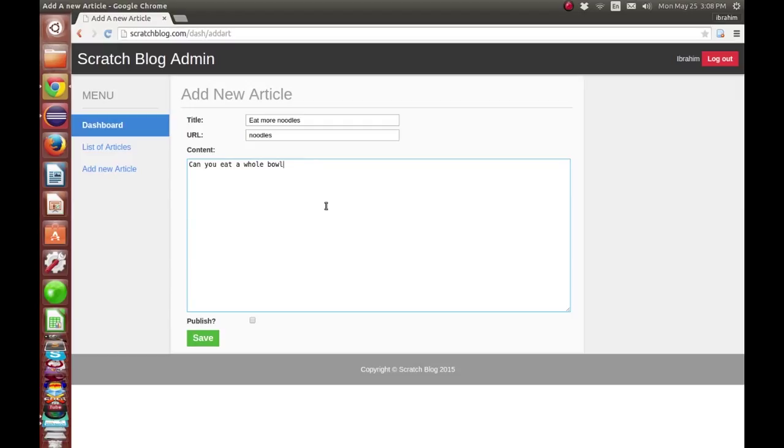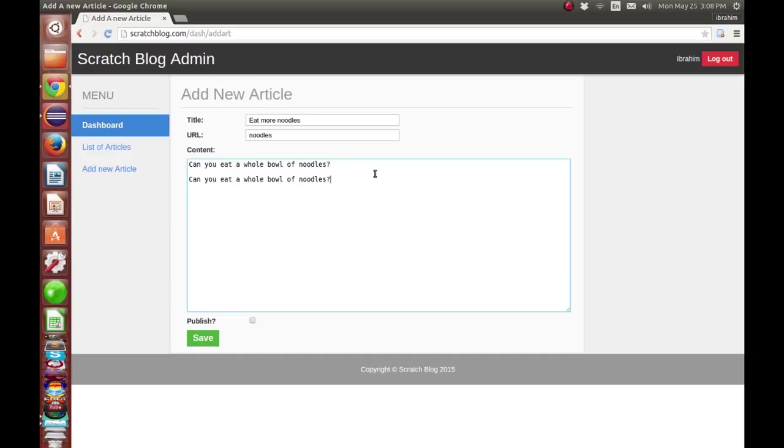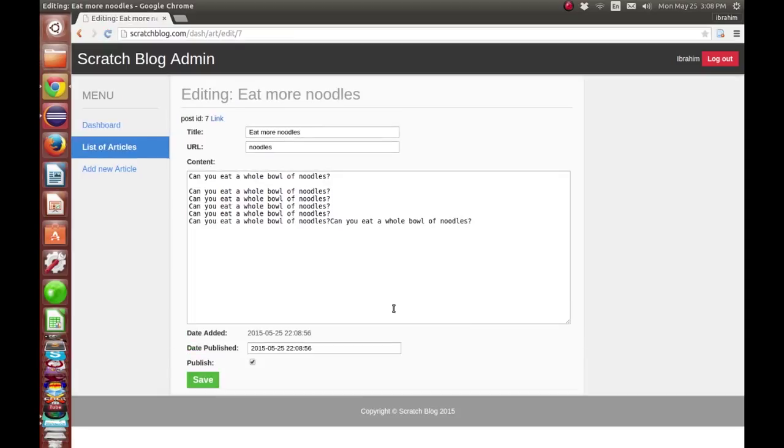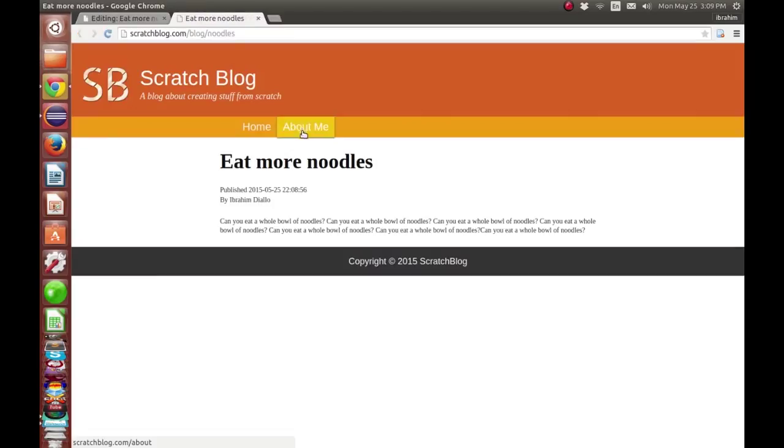I have made this little mistake. It needs to have at least 100 characters before I can save correctly, so I may need to decrease that. Let's try to save and it works. We go to the edit page, it says eat more noodles.